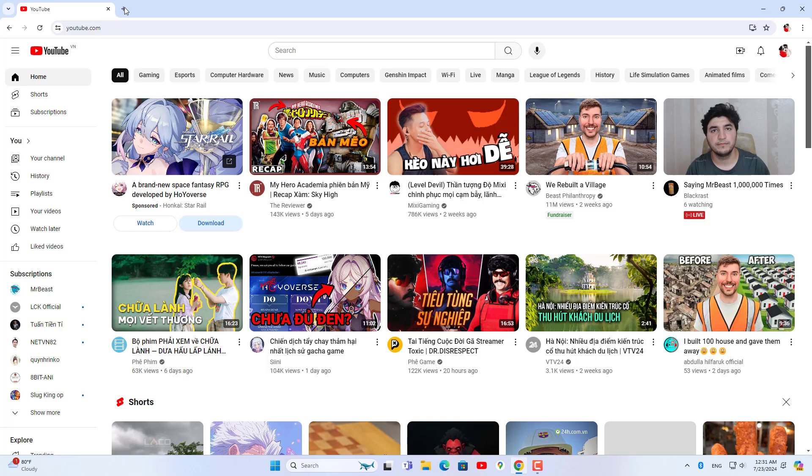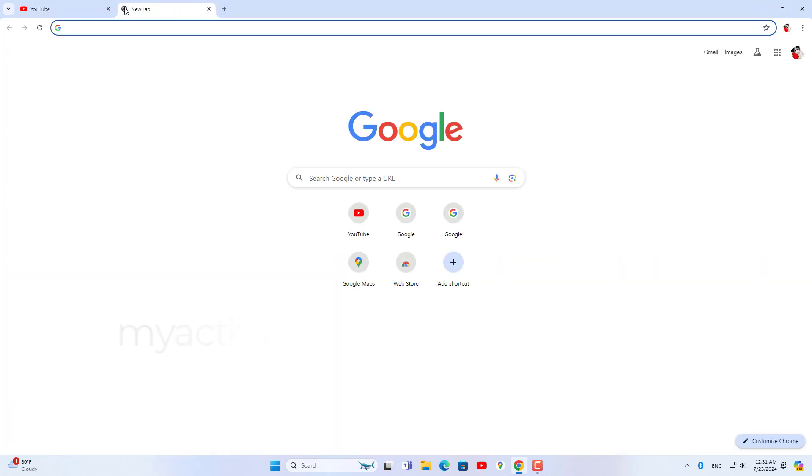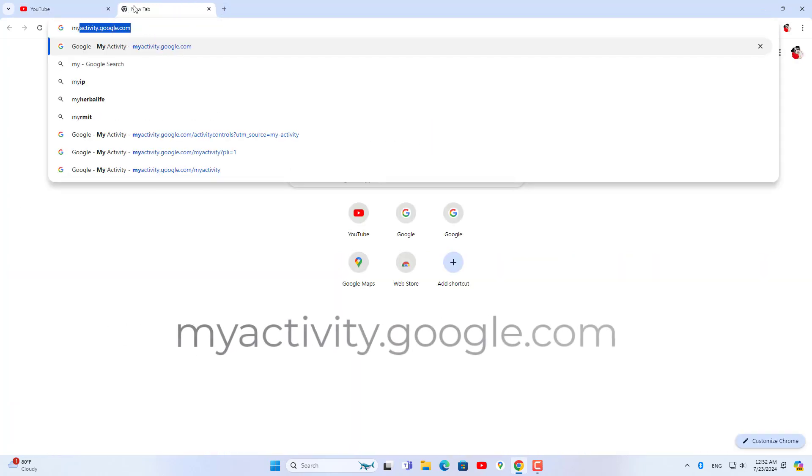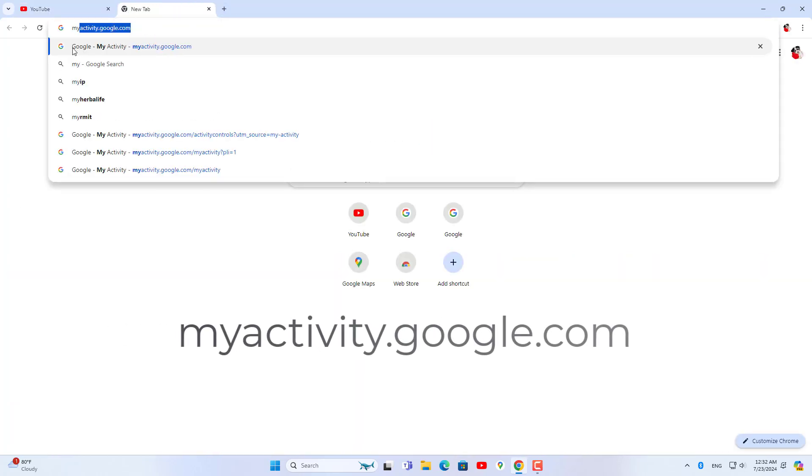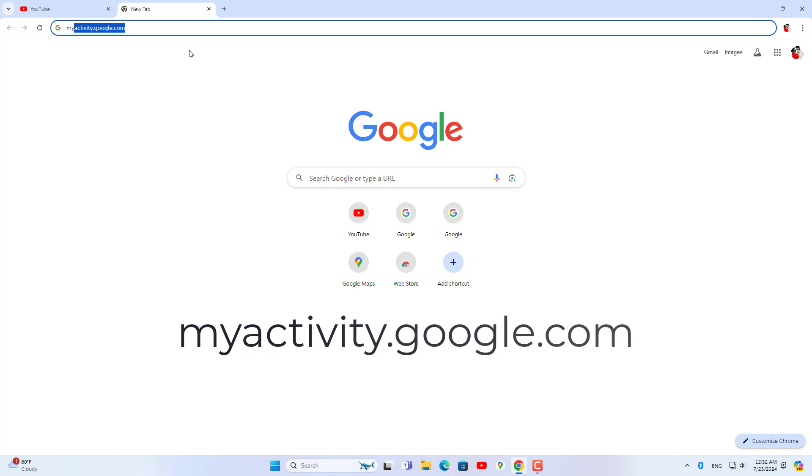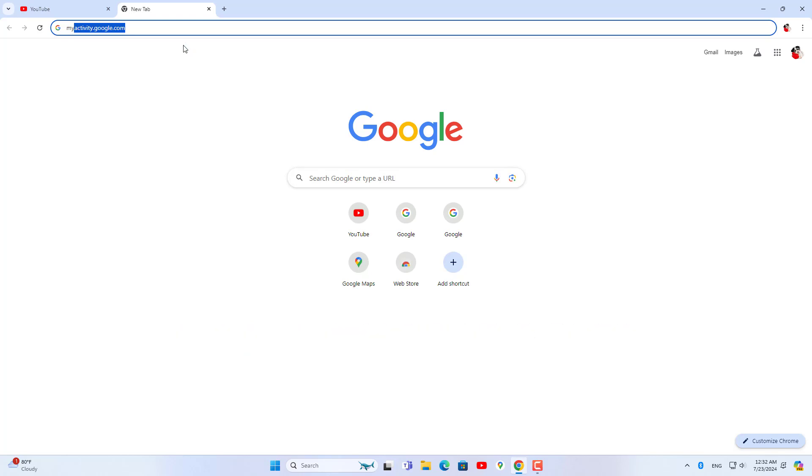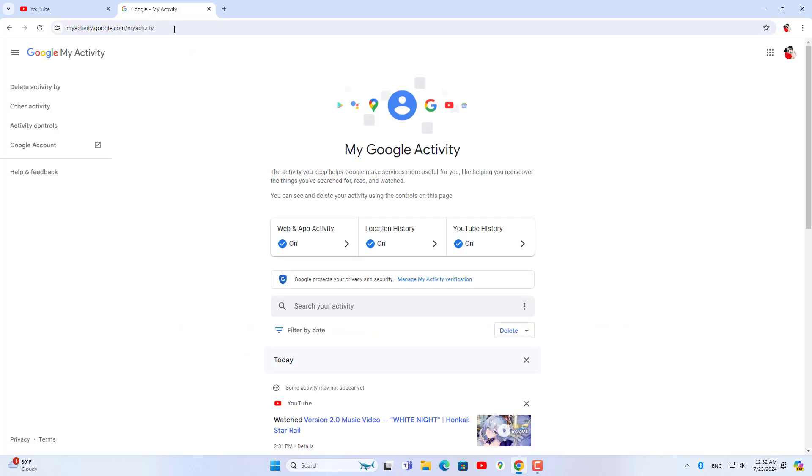On your computer, open a browser with your Google account logged in. Then you go to myactivity.google.com